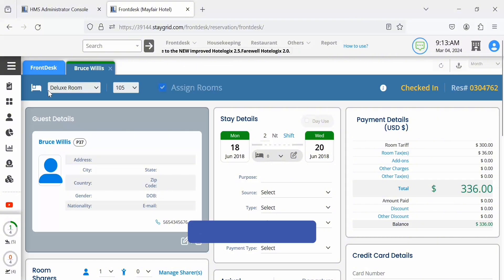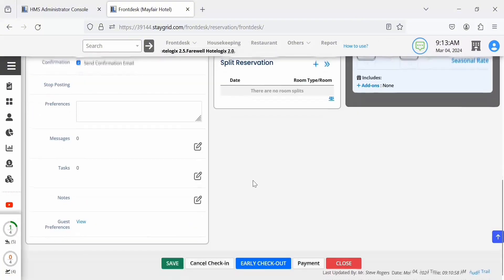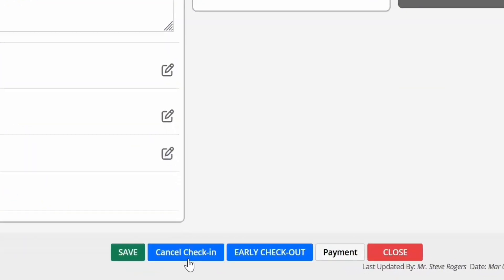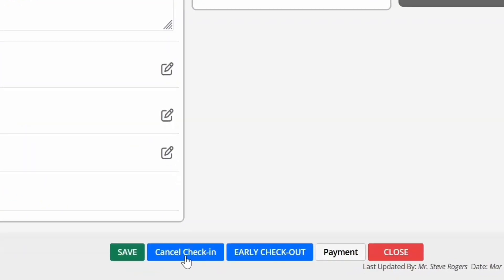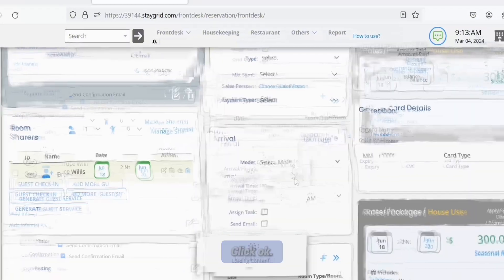Click the cancel check-in button at the bottom of the reservation tab. A confirmation message appears. Click OK to confirm cancellation of check-in.